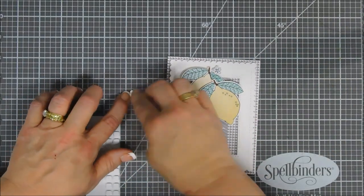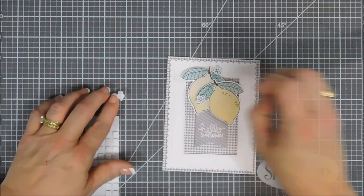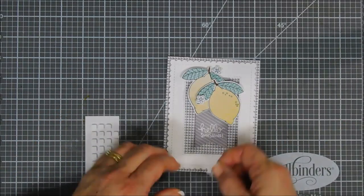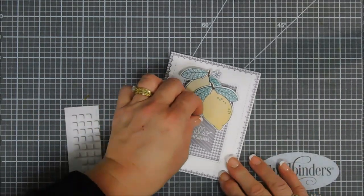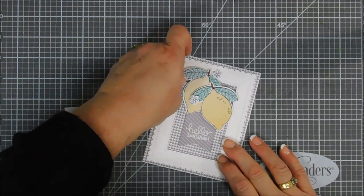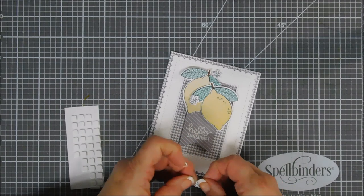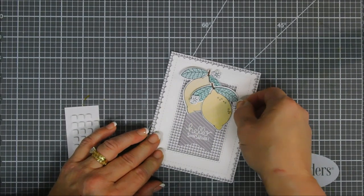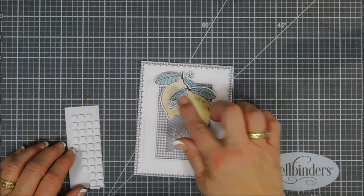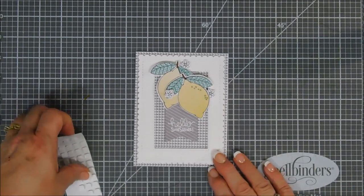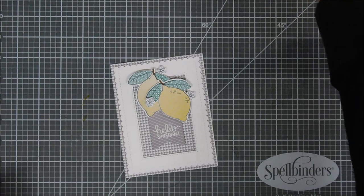I went ahead and added both my lemons to the very top of my flag here. Now I'm going to go ahead and pop up each one of my little flowers and we are going to add those around our lemon as well.